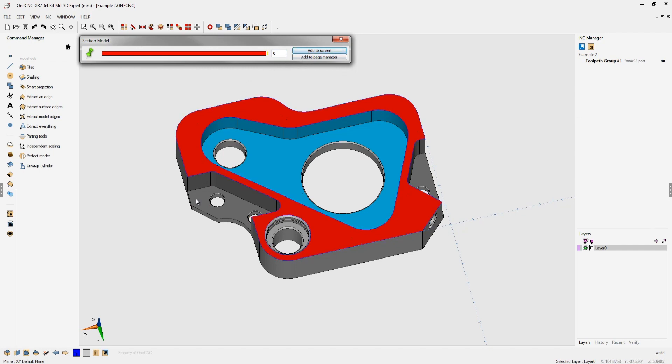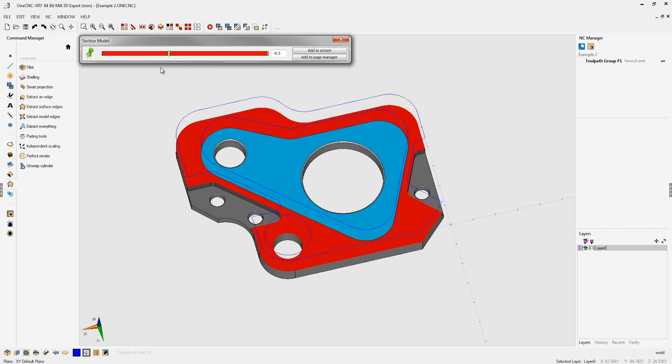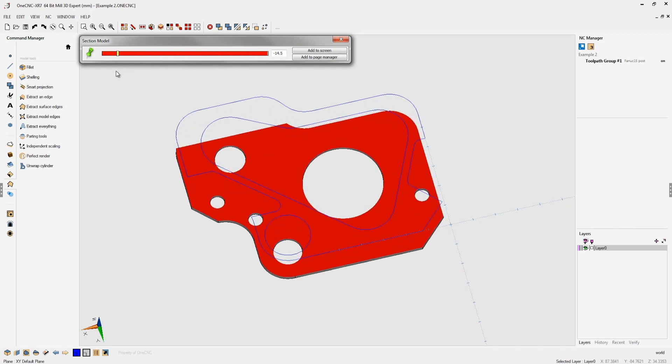Then if I want to create geometry at the base here I can slide this down, wait till I get to the proper level and click add to screen.